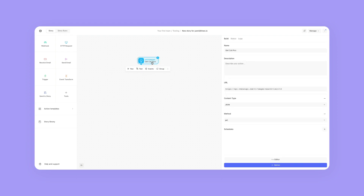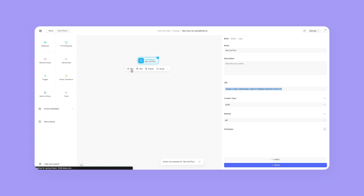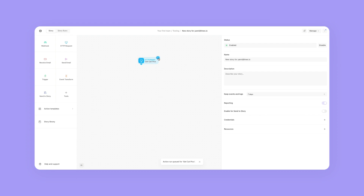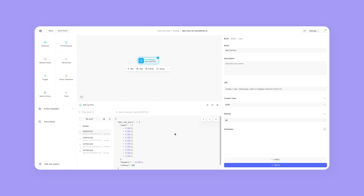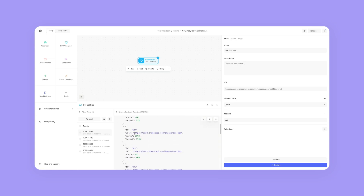I have this get cat pics HTTP request. I have it set to reach out and find 10 cat pictures. When I click on run, I'm going to click on the events in the top right-hand corner, and when I look at it and expand this data...